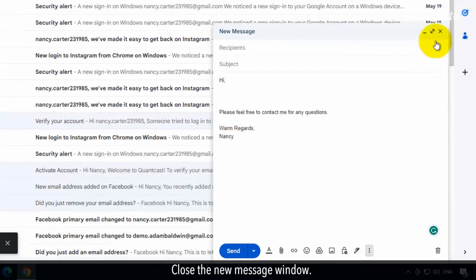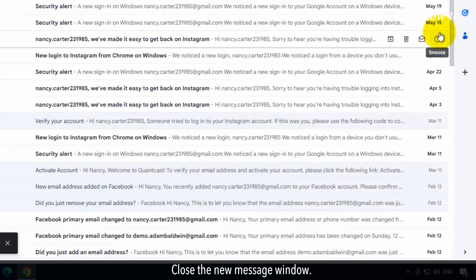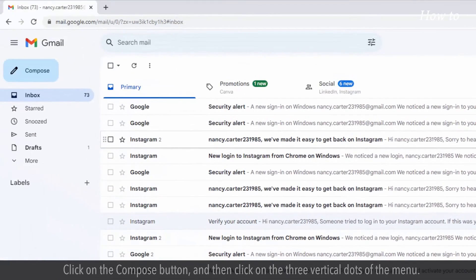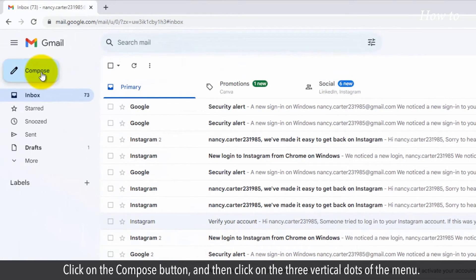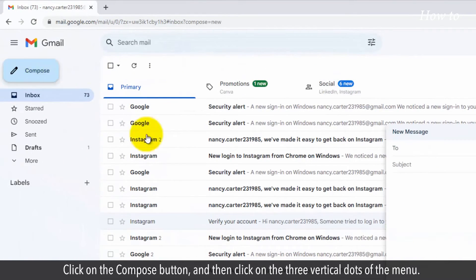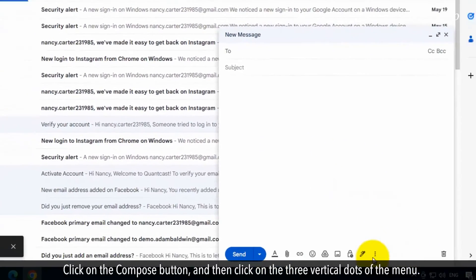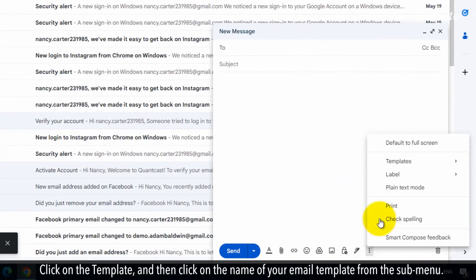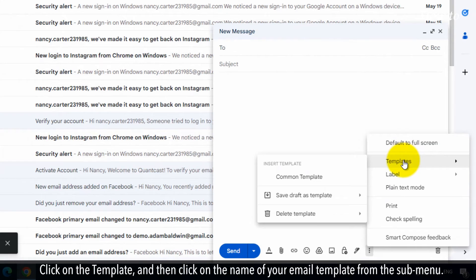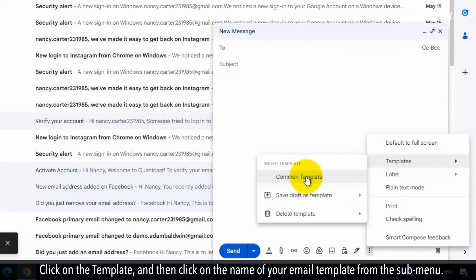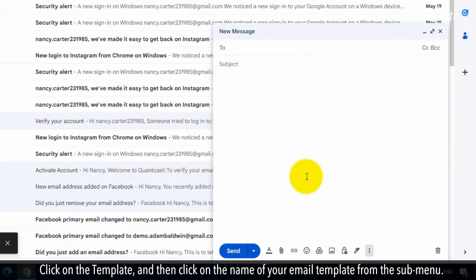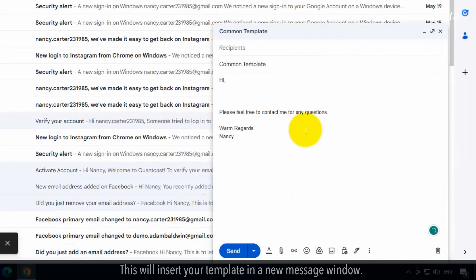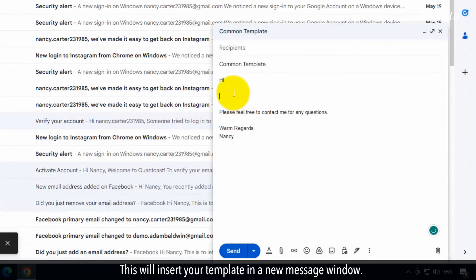Close the New Message window. Click on the Compose button and then click on the three vertical dots of the menu. Click on the template and then click on the name of your email template from the sub-menu. This will insert your template in a New Message window.